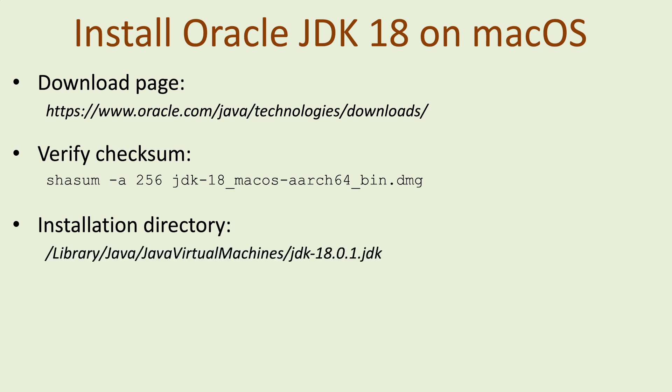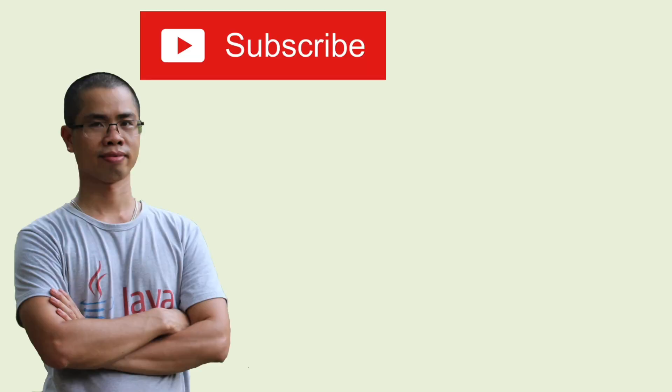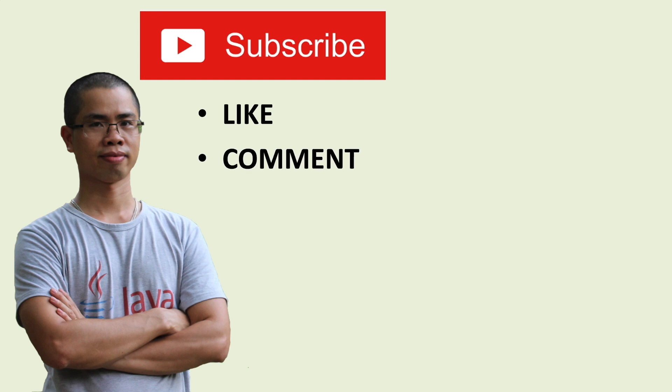I hope you found this video helpful. Please subscribe to my channel, like, comment and share this video. Thanks for watching.